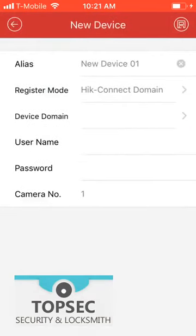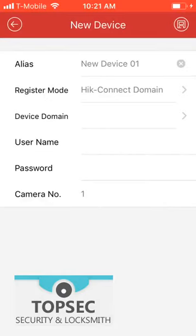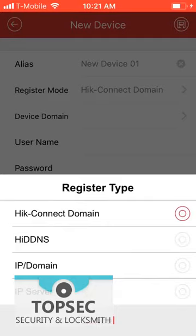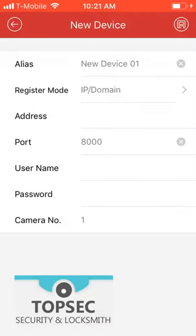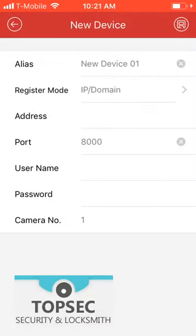On the register mode, change to IP slash domain. Fill in all the information.